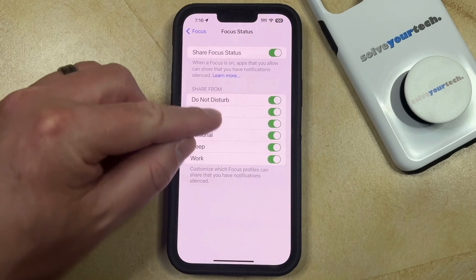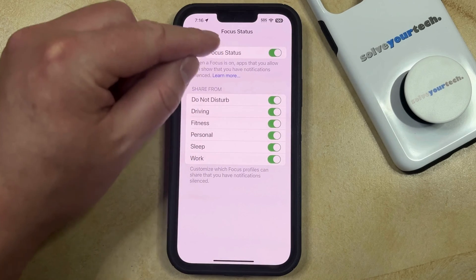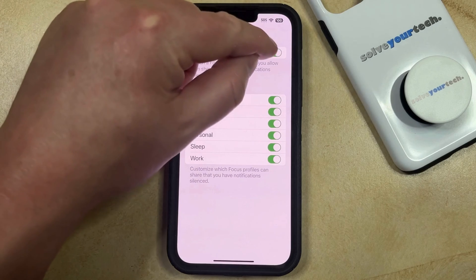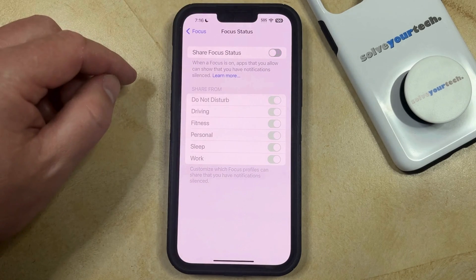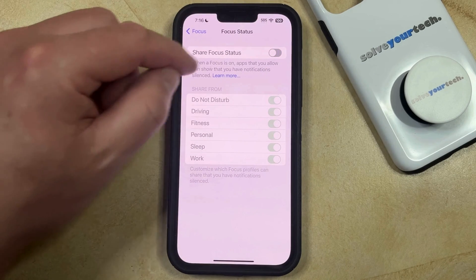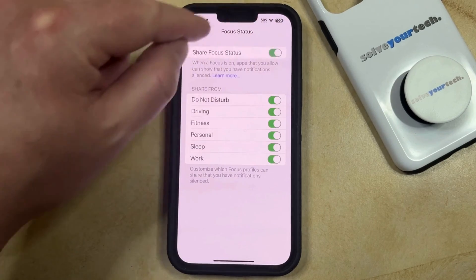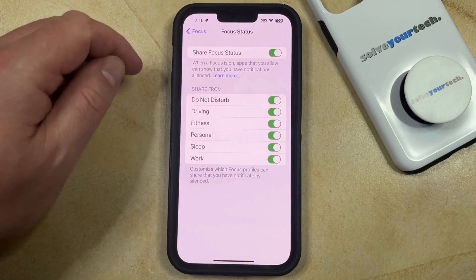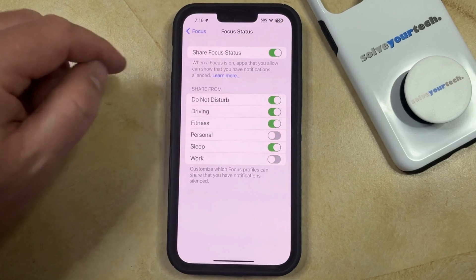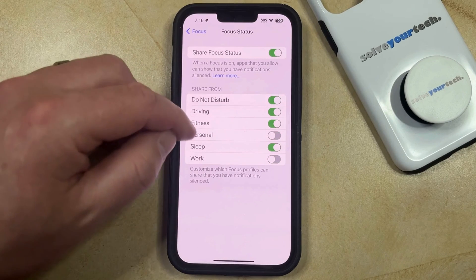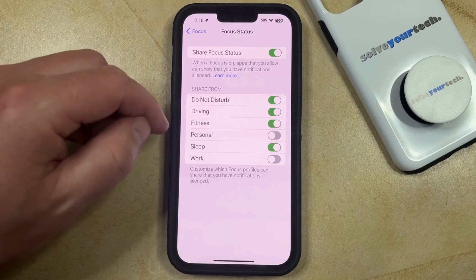If you would like to stop sharing your focus status in every focus mode, then you can tap the button at the top to disable Share Focus Status. Or if you only want to stop sharing that status in certain modes, then you can keep that enabled, and then turn off the different focus status sharing options for the different focus modes.